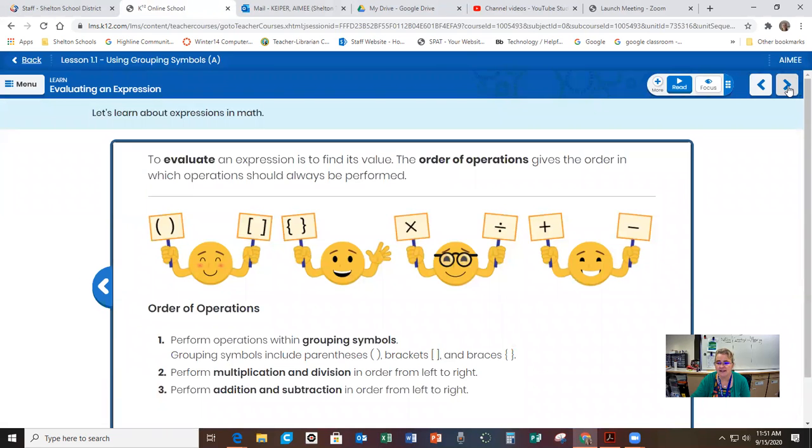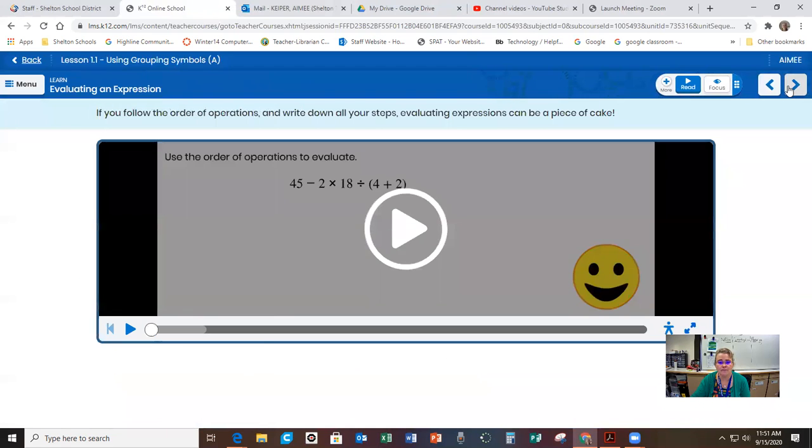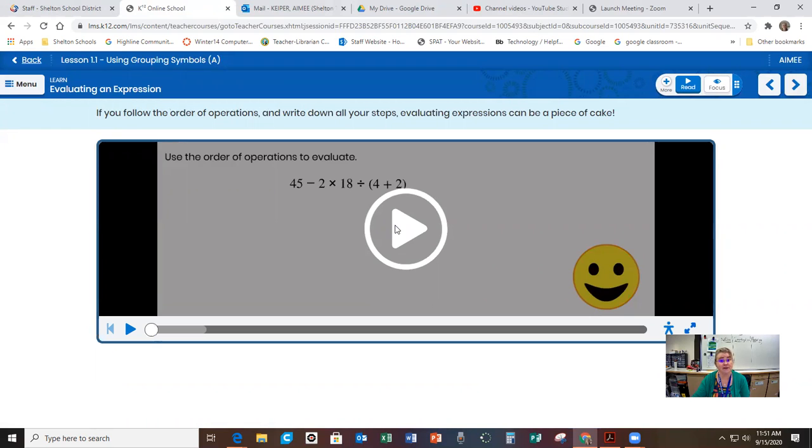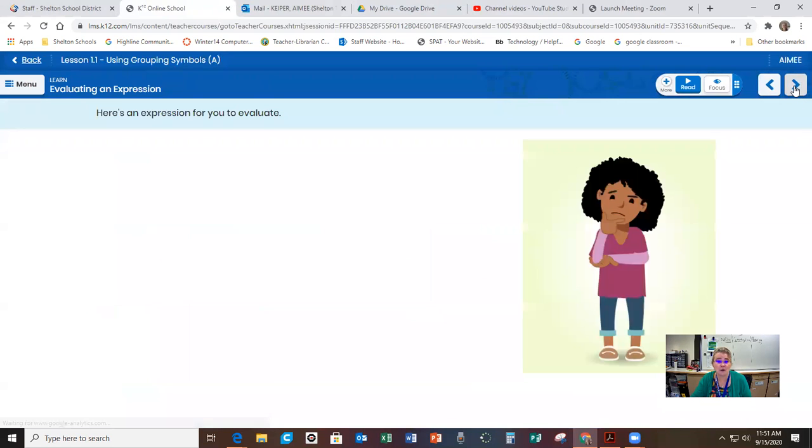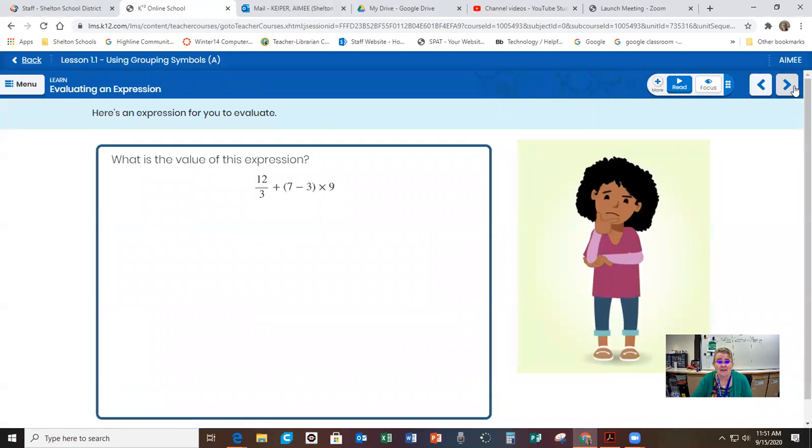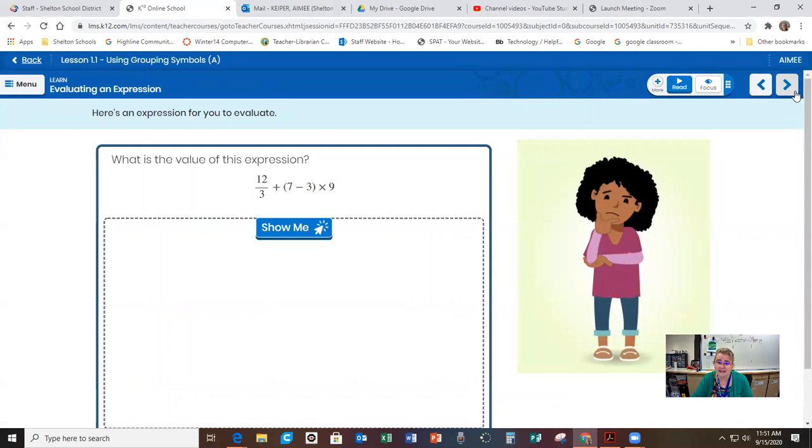So then the next thing you would do is click this arrow up here. And now you would click play and you'd watch the video and they're going to go over the order of operations with you again. I'm not going to click through that because this is a quick video.